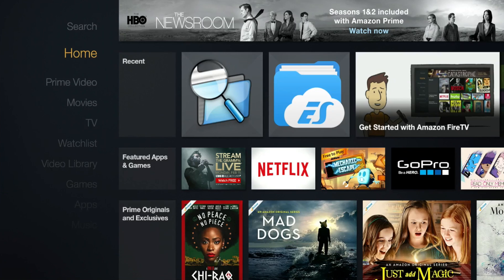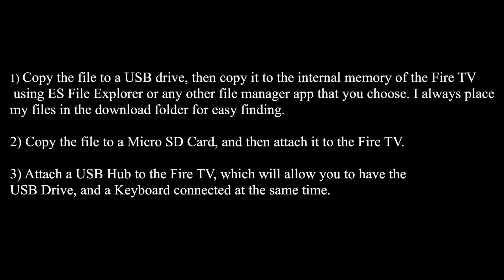Once you have this file, you can choose to do one of the following options. One, copy the file to a USB drive, then copy it to the internal memory of the Fire TV using ES File Explorer or any other file manager app that you choose. I always place my files in the download folder for easy finding.